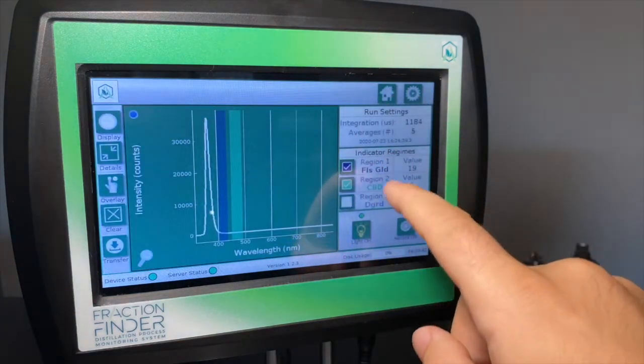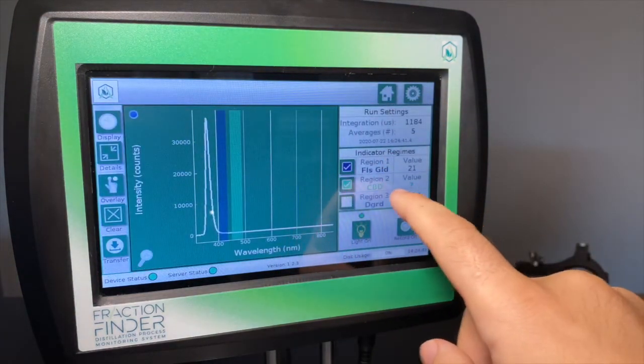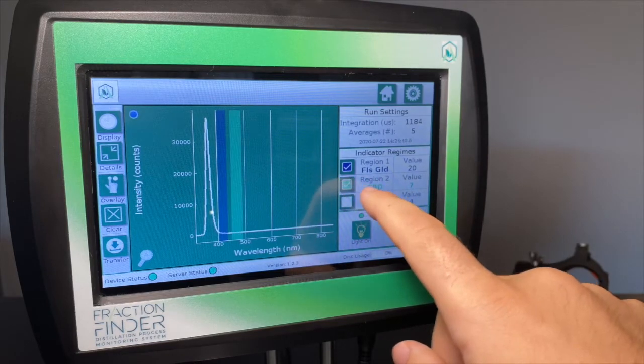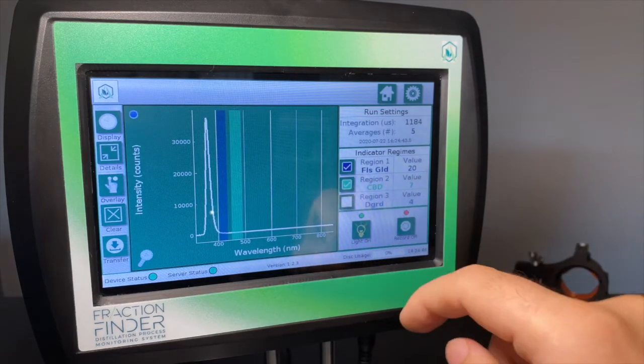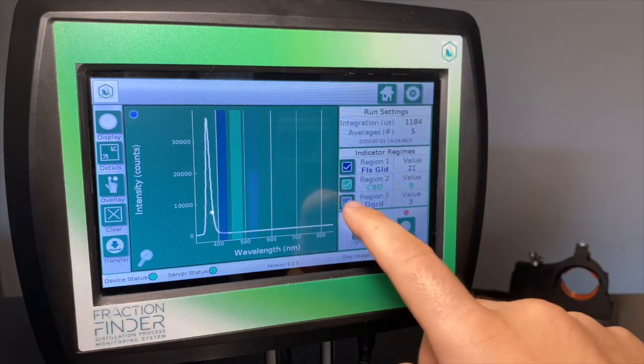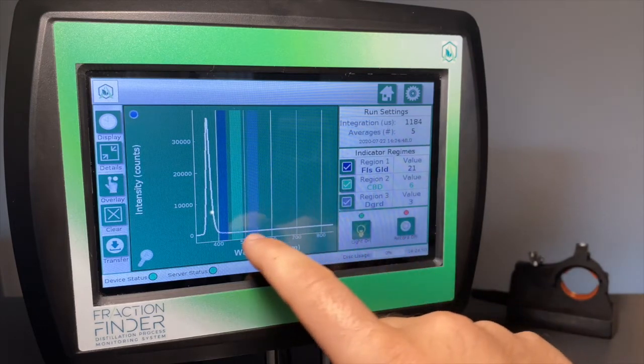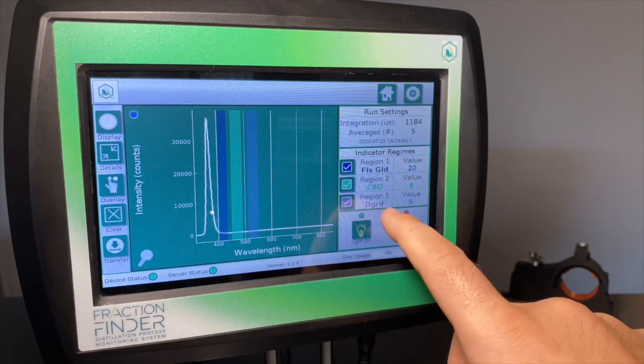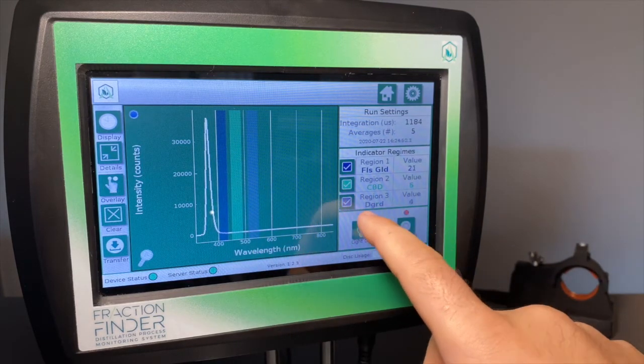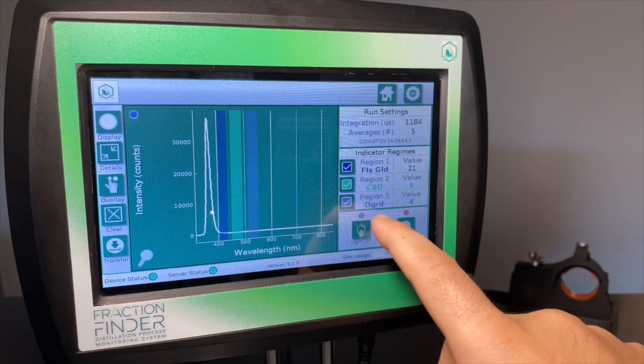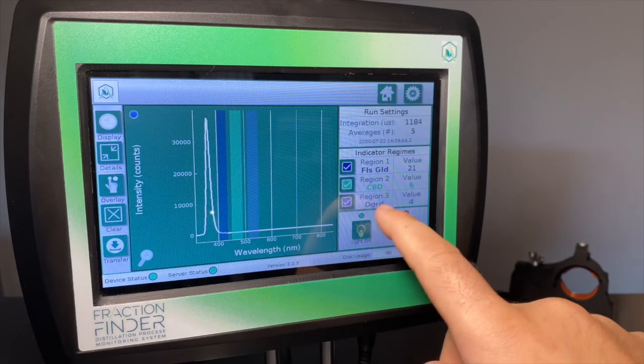So now we changed our mains to represent CBD and then you should set region 3 to track degradates. So degradates essentially represents the start and middle of your tails fraction.